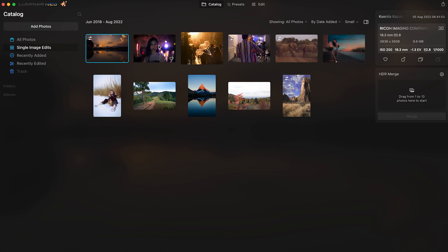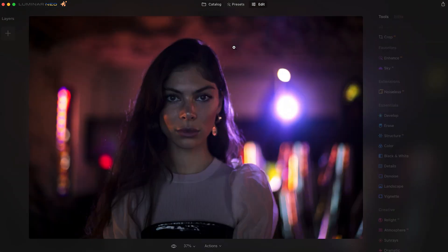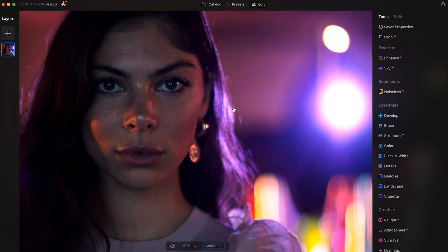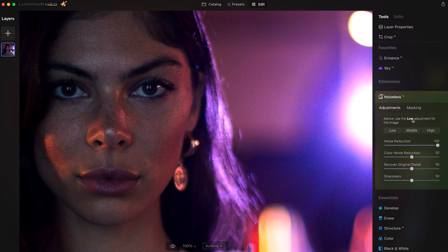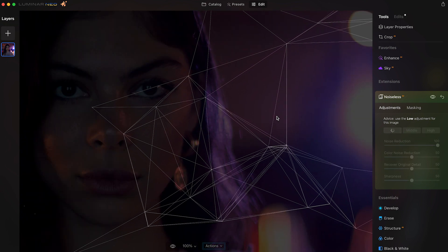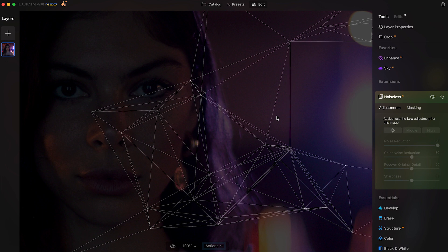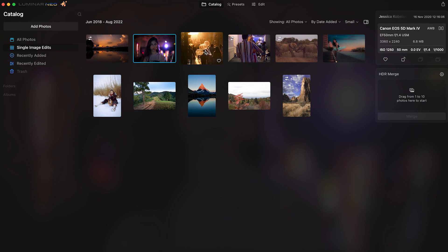Let's go to the next photo — this one is at 1250 ISO. Let's go to Edit and zoom in. You can see some noise. Let's go to Noiseless; it recommends Low, so let's click that and let it do its thing. Here is the before and here is the after — it definitely looks a lot cleaner. Not perfect, but still in development. Let's move on to the next one.